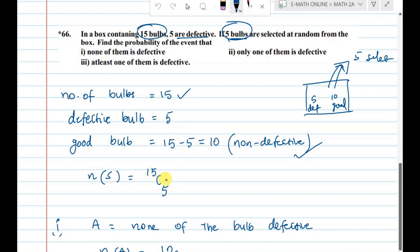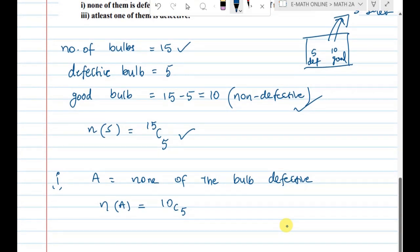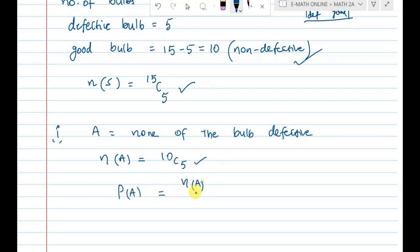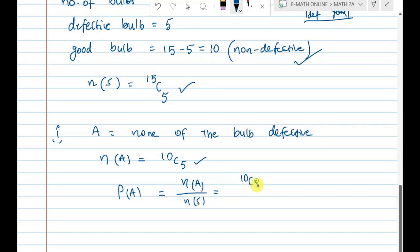n(A) = 15C5 for the sample space. For event A — non-defective bulbs — we pick from the 10 good bulbs: 5C5 into 10C5. So P(A) = N(A) / N(S) = 10C5 / 15C5.